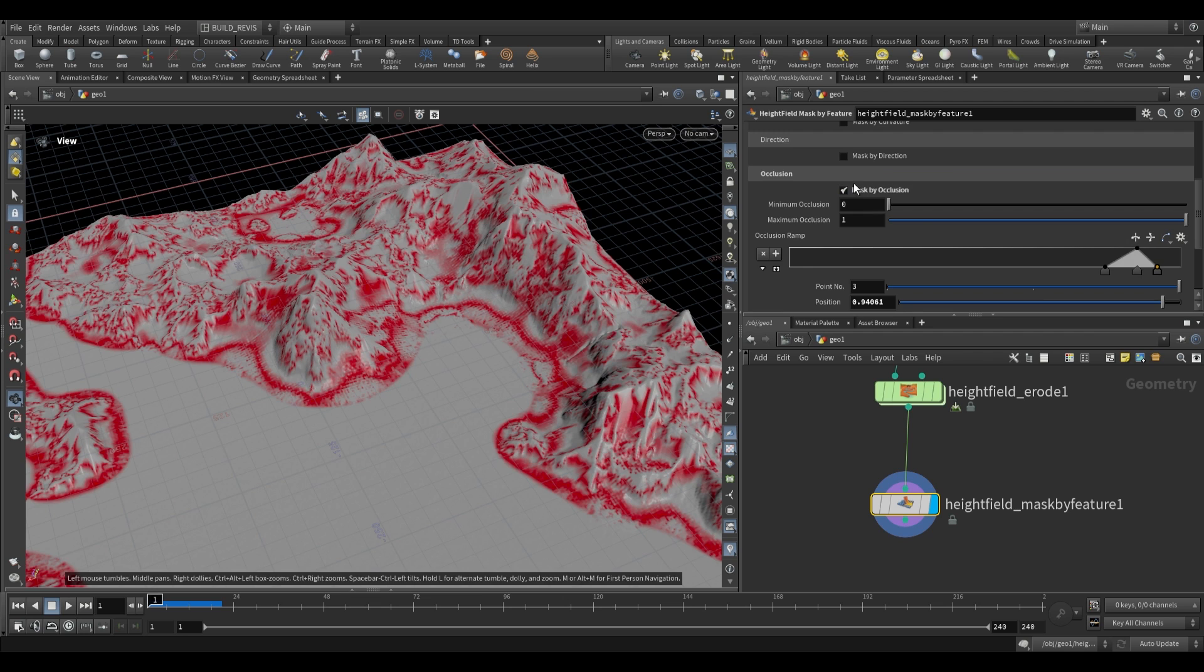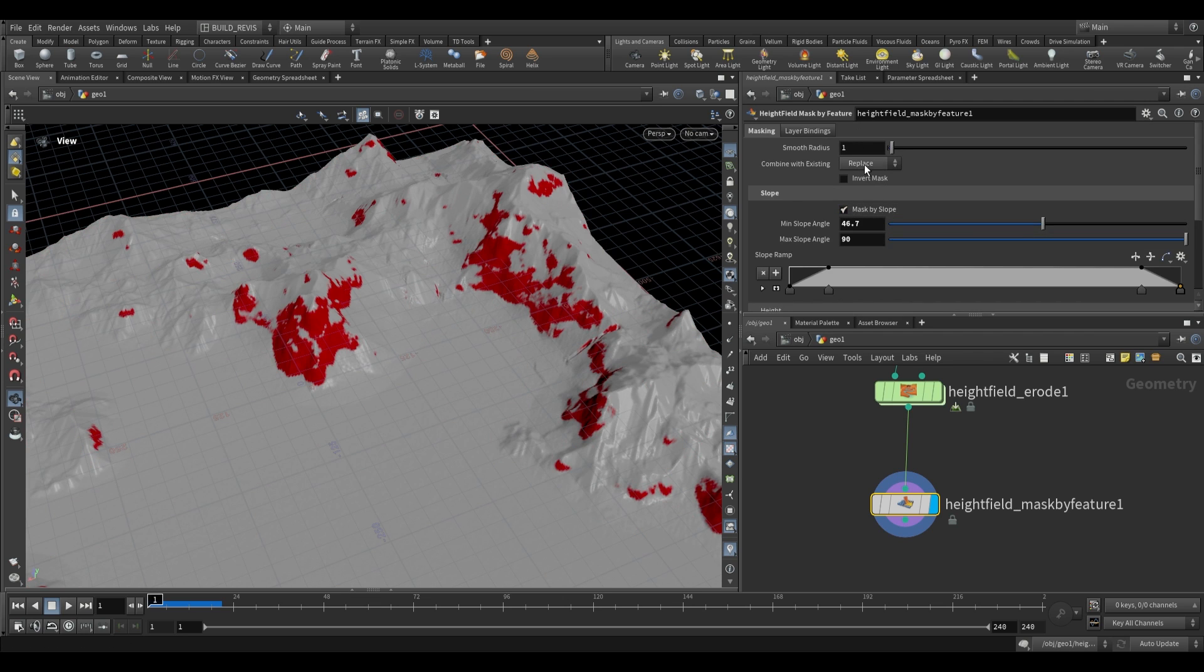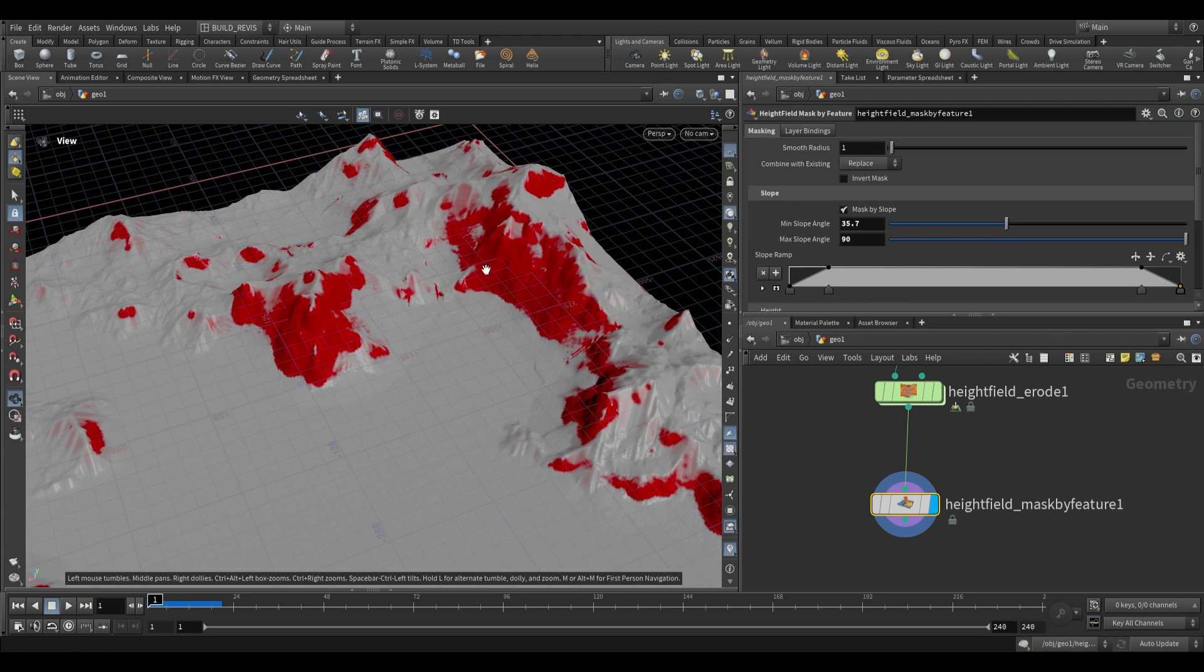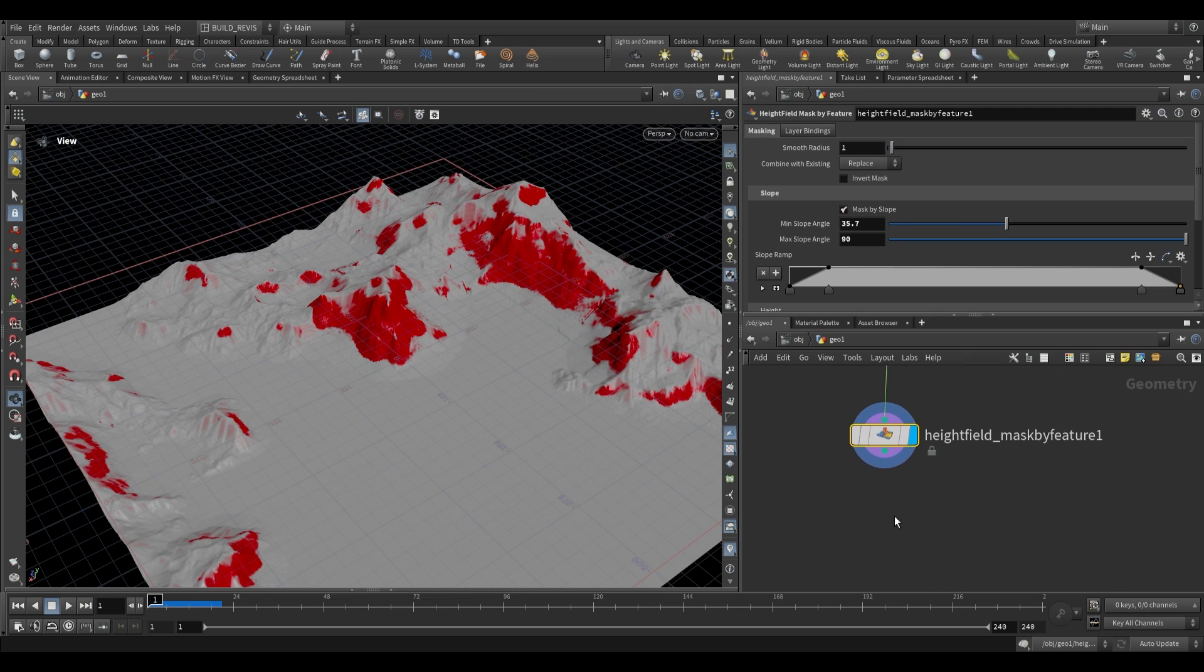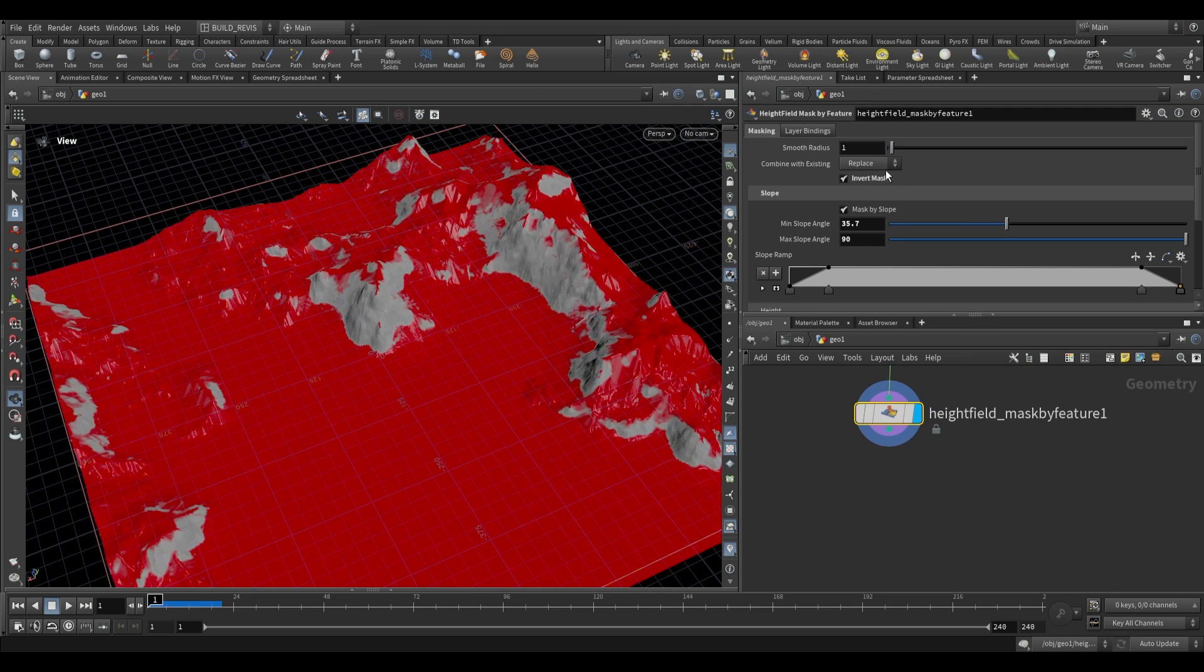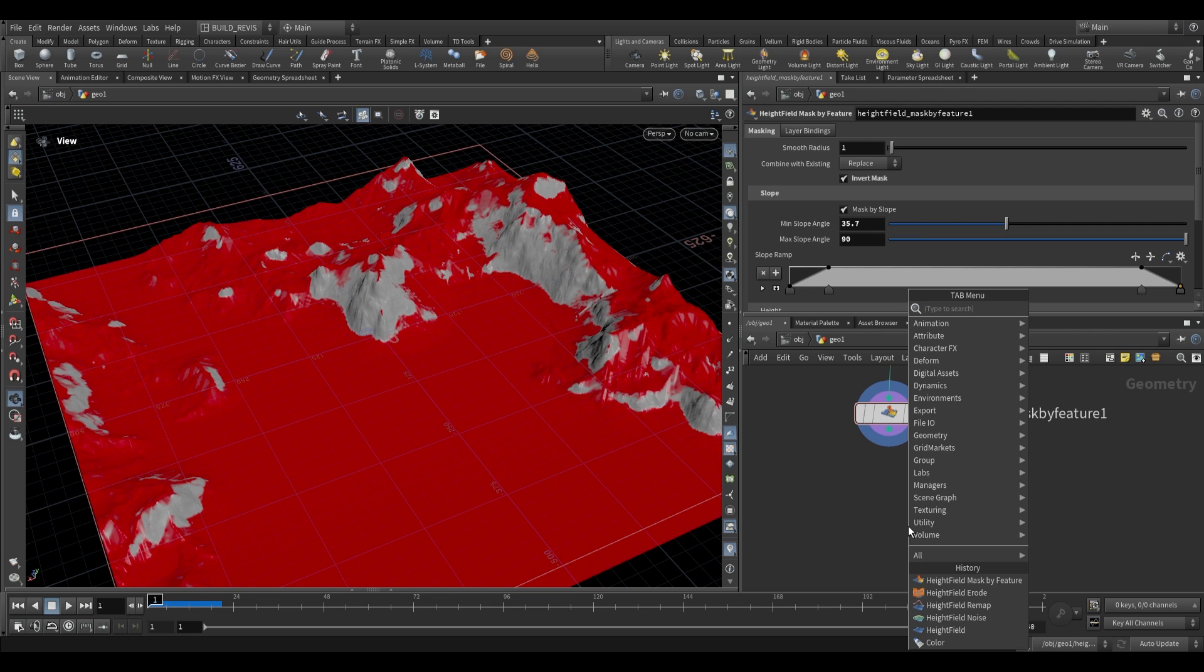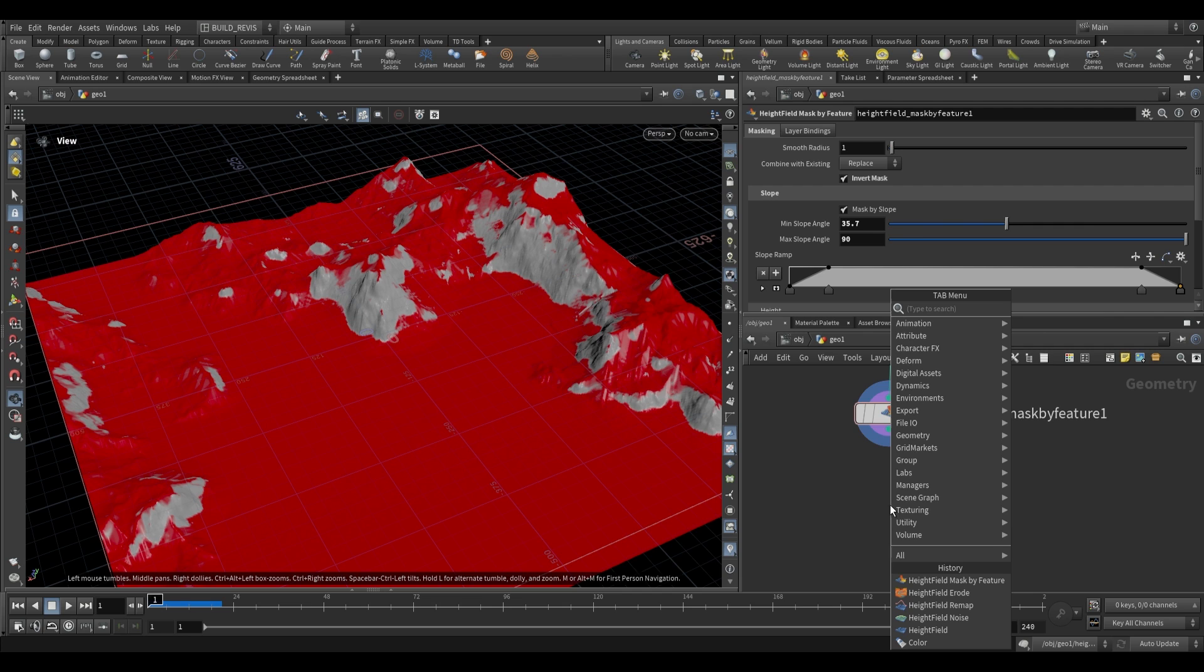How do we actually use these masks and what are they useful for? I'm going to create a basic slope mask and show you what you might want to use this for. I'll invert the mask because perhaps we want something where all of our terrain is smoothed out except for these cliff faces.